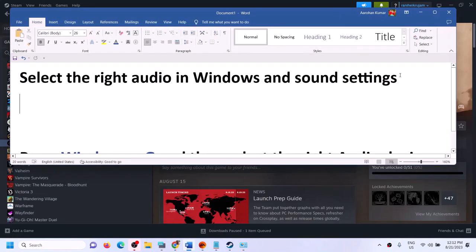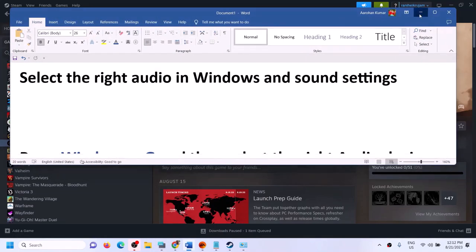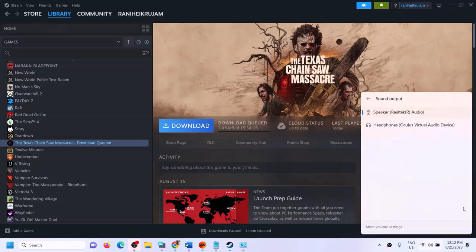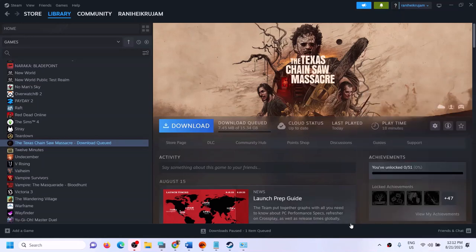First of all, make sure that you select the right audio device in Windows sound settings. On the bottom right you can see the speaker icon — click on it and make sure that you select the right audio device. You may find multiple audio devices listed, so select the one you are currently using. Then open Control Panel.